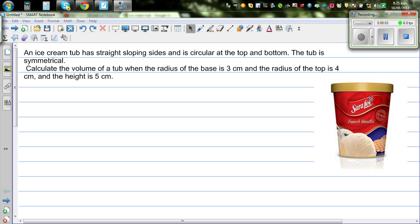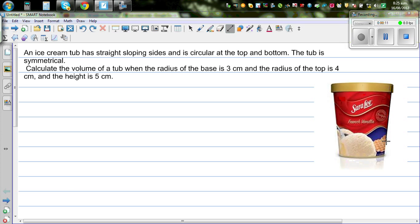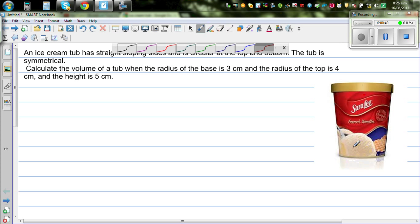An ice cream tub has a straight sloping side — this is the side of the ice cream tub which is sloping and straight. It is circular at the top and bottom, so the base is circular and the top is also circular. The tub is symmetrical: if you cut it into two pieces vertically you will get two equal symmetrical sides. Calculate the volume of the tub when the radius of the base is 3 centimeters and the top radius is 4 centimeters.